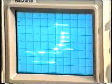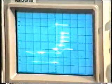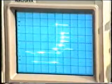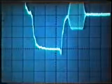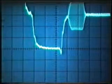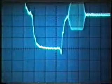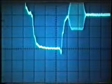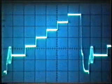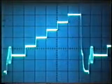Now check the sync phase again. If adjustment is necessary, the amplitude may have to be reset, again rechecking the phase afterwards.